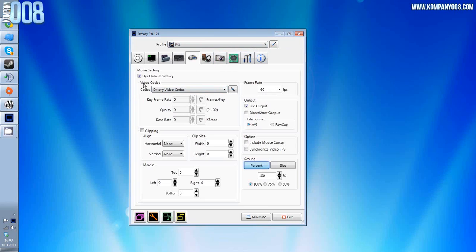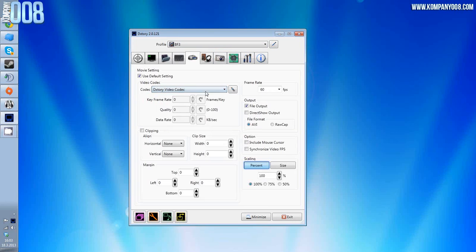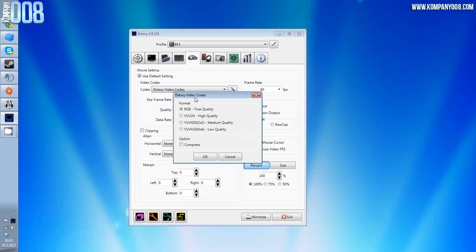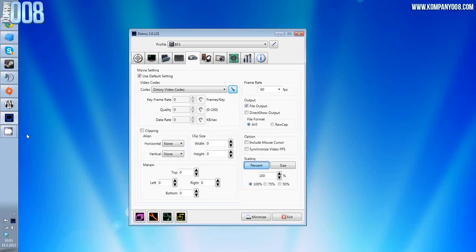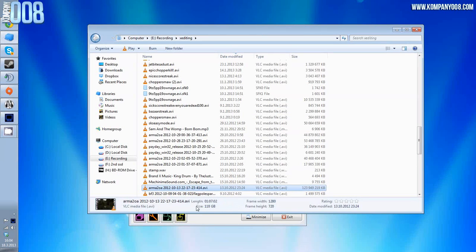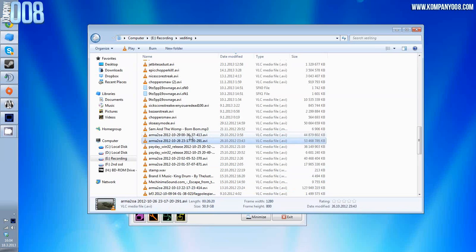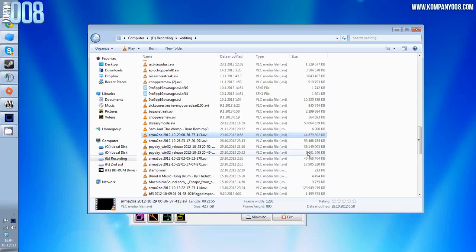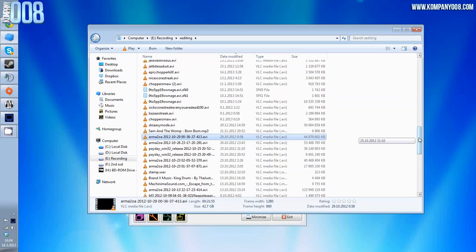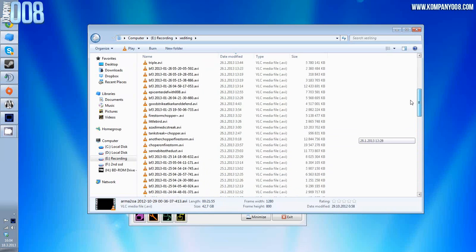If you use for example DXStory video codec, even with the lowest quality which I used before, the file sizes were quite massive. As you can see here, one hour took like 120 gigabytes.